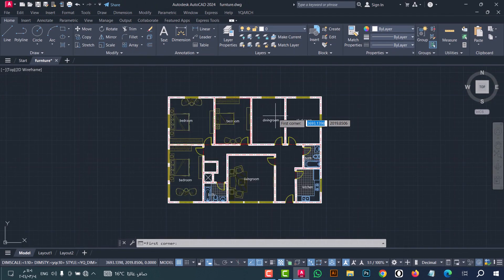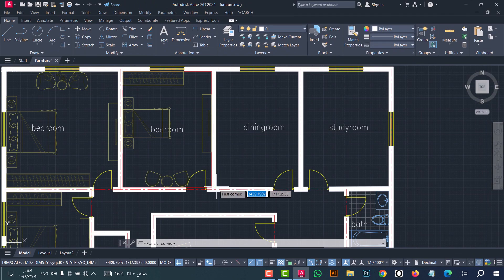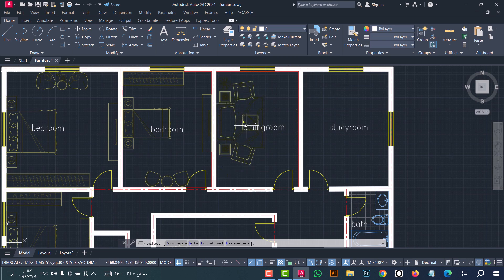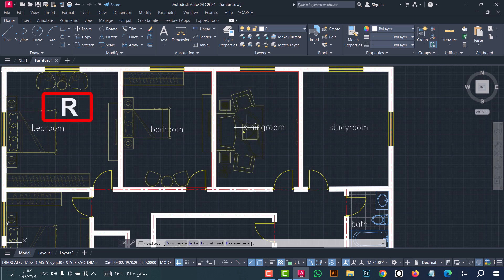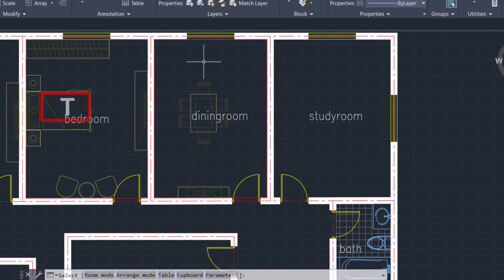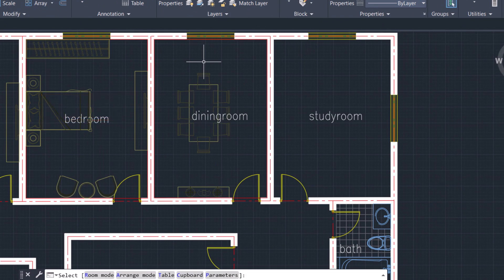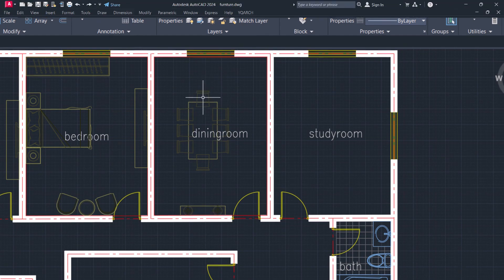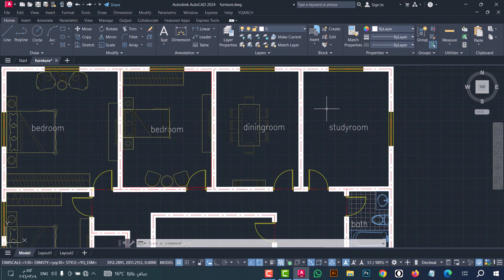Go to the dining room — select the first corner, then the second corner. Click R to change the room mode, click T to change the table, and click C to change the cupboard. Select the furniture you want, then when finished press left-click.